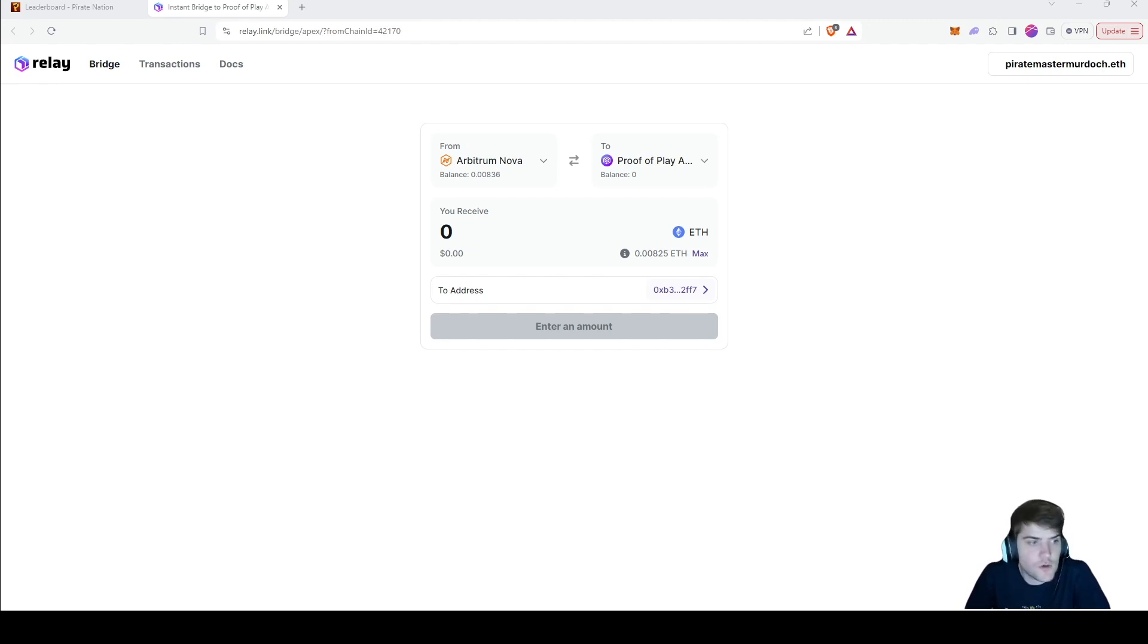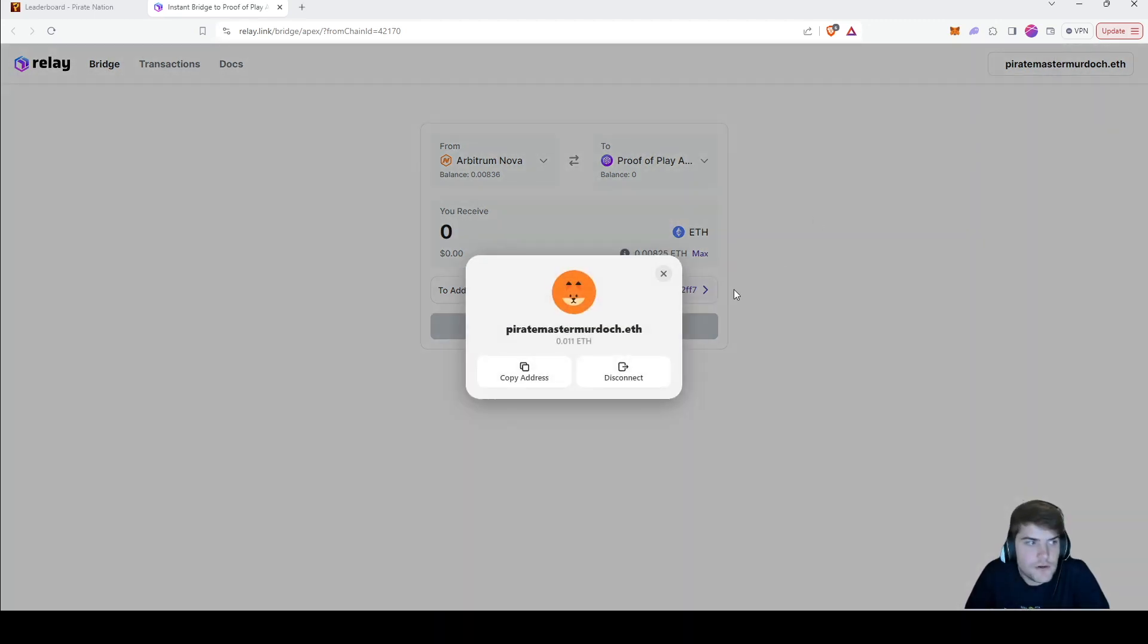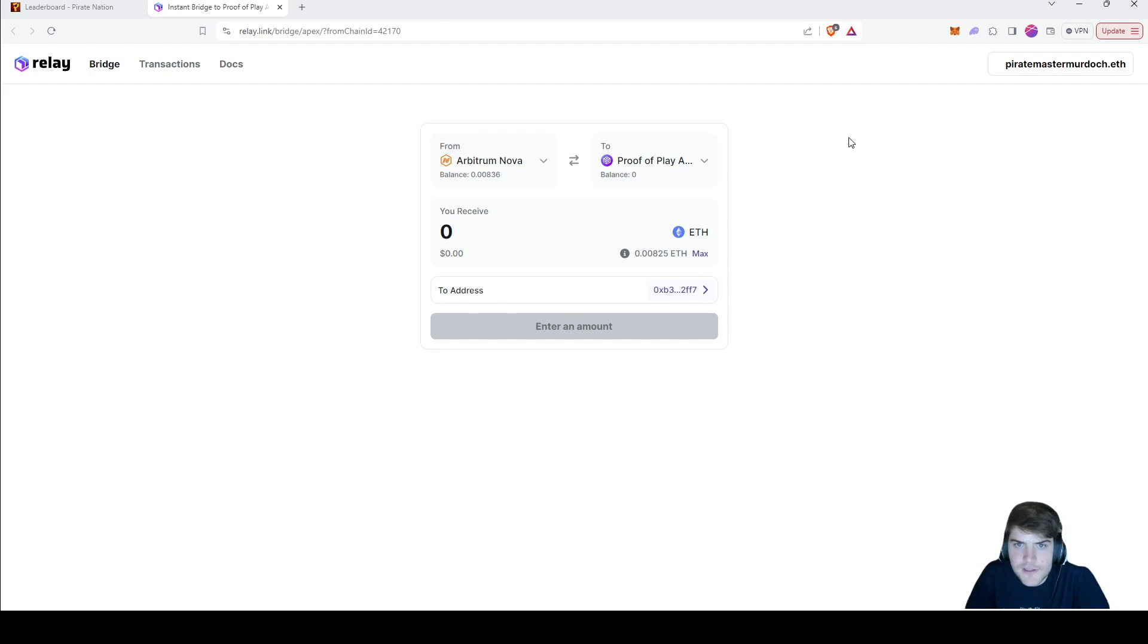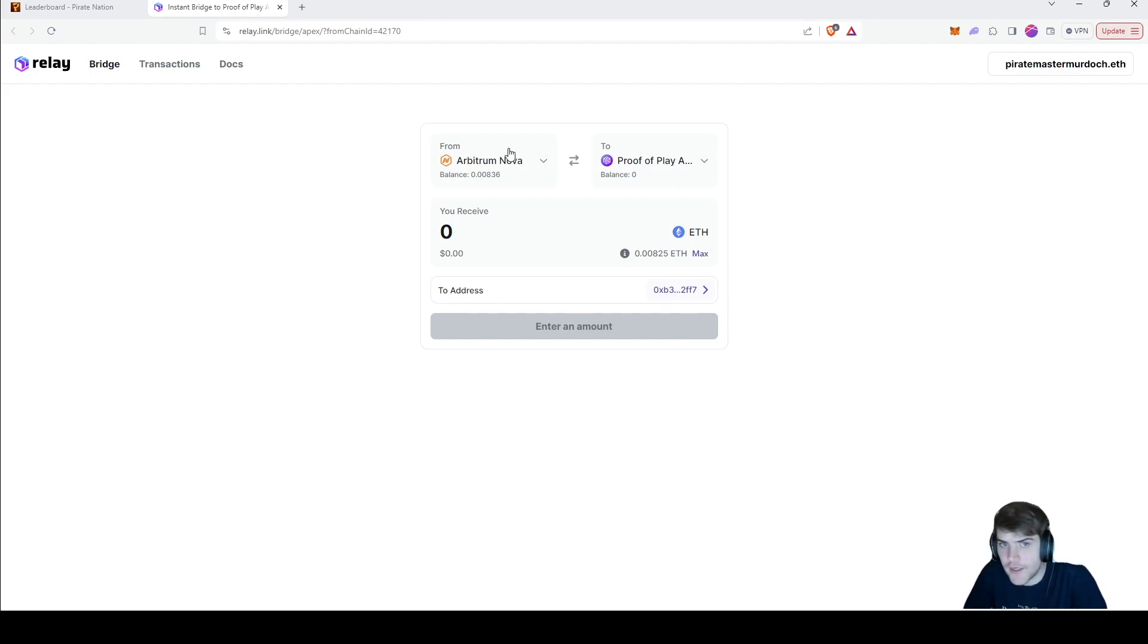Once you get to this page, what you're going to want to do is connect your wallet up at the top here. As you can see, I connected mine already up here, just like that.